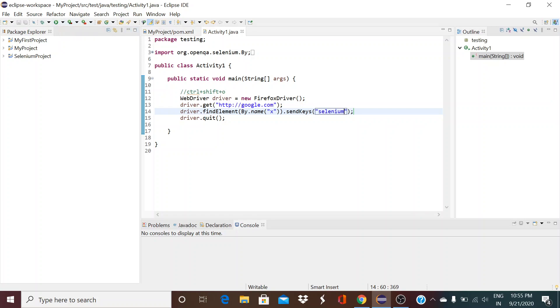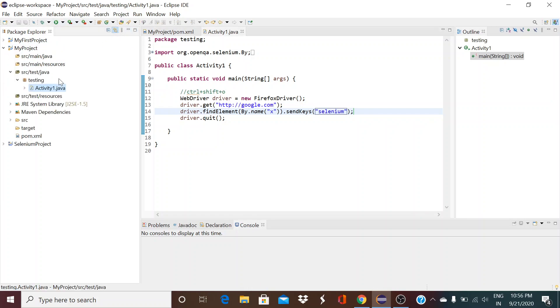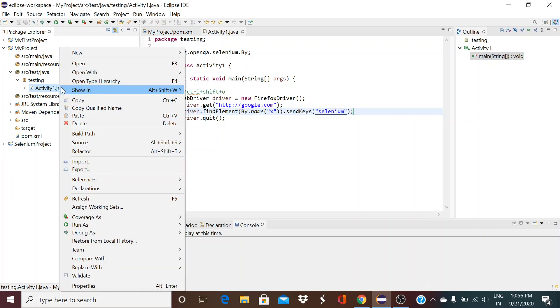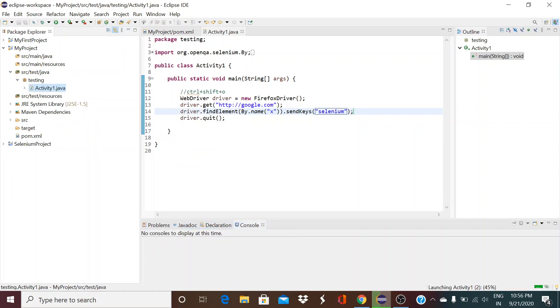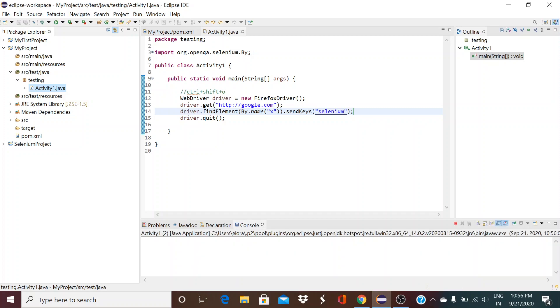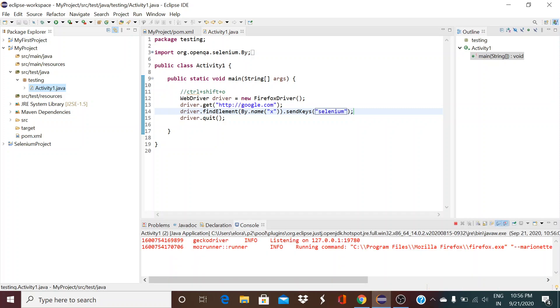So let's run this file right now — right-click, Run As Java Application. If you see here, it is going to open Mozilla Firefox and navigate to google.com.